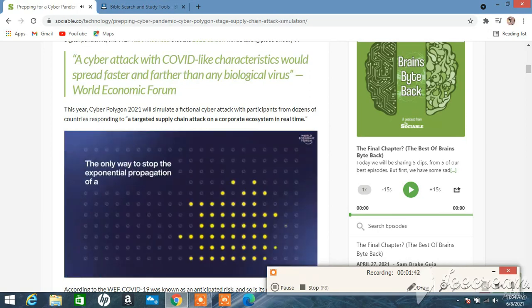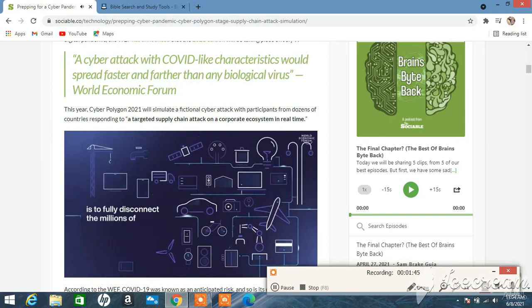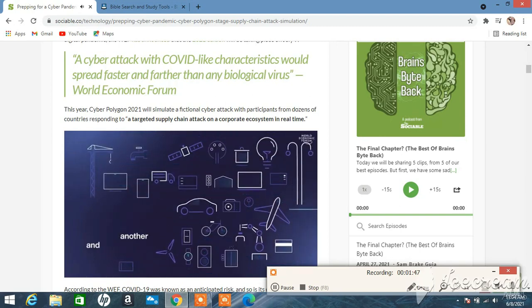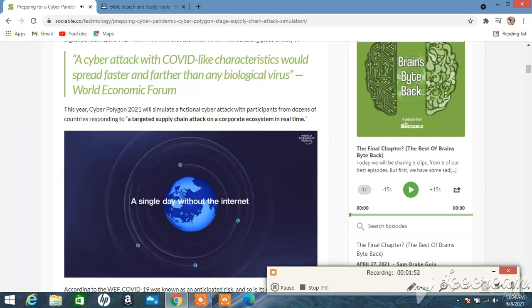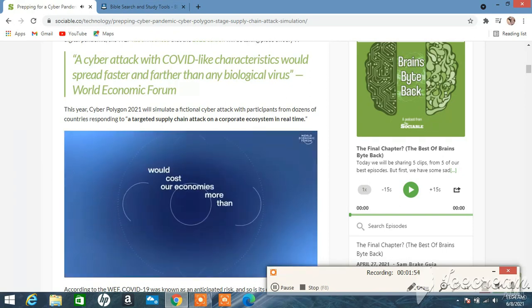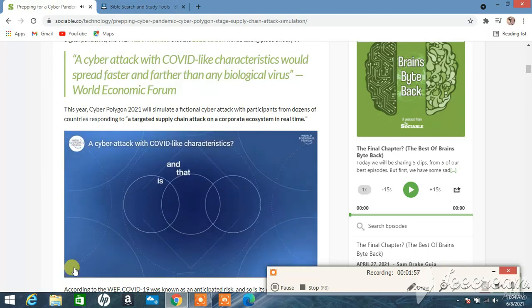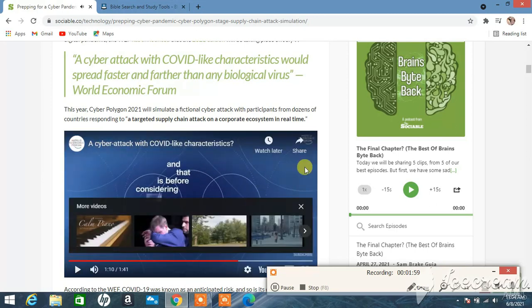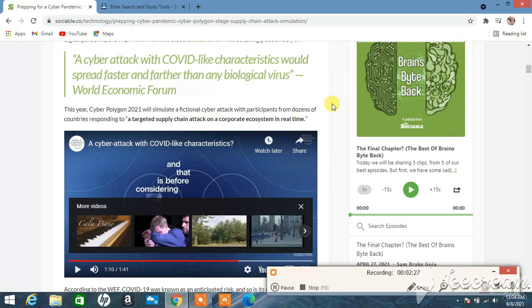The only way to stop the exponential propagation of a COVID-like cyber threat is to fully disconnect the millions of vulnerable devices from one another and from the internet, all of this in a matter of days. A single day without the internet would cost our economies more than 50 billion US dollars. Did you hear that? One day after a cyber attack, one day taking down the internet will cost the economy 50 billion dollars. So we talk about the dollar crashing and all that. If they do this, that's turning everything off.